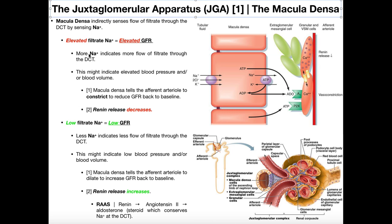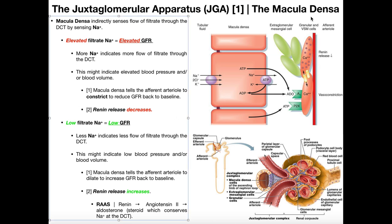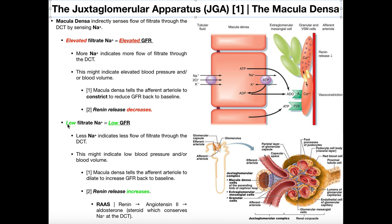Now let's talk specifically about how the macula densa accomplishes all this. We're first going to look at what happens when there's low filtrate sodium — low sodium around the distal convoluted tubule near the macula densa cells. Low sodium filtrate indicates less flow of filtrate through the DCT, and overall that means we have a low glomerular filtration rate.